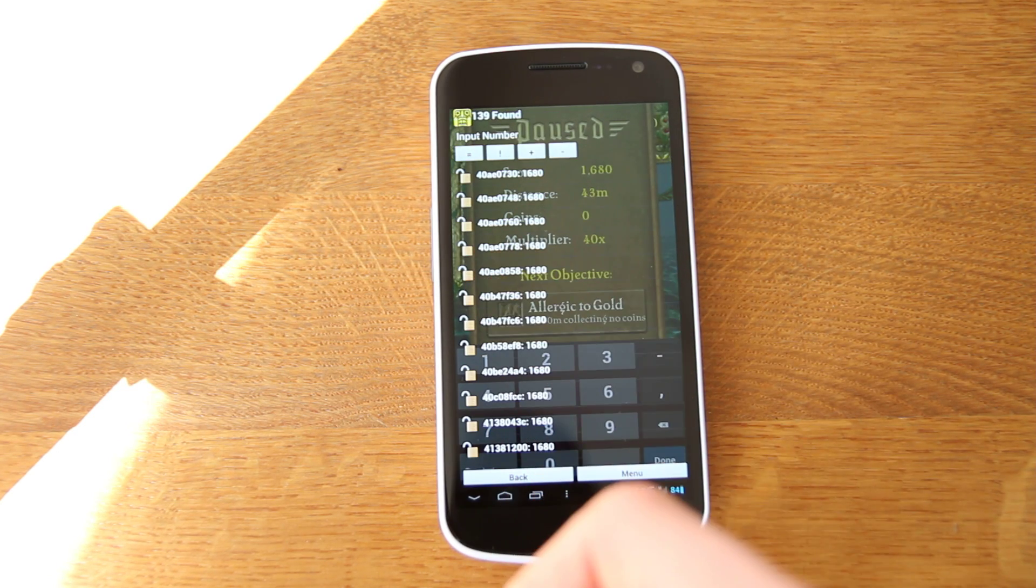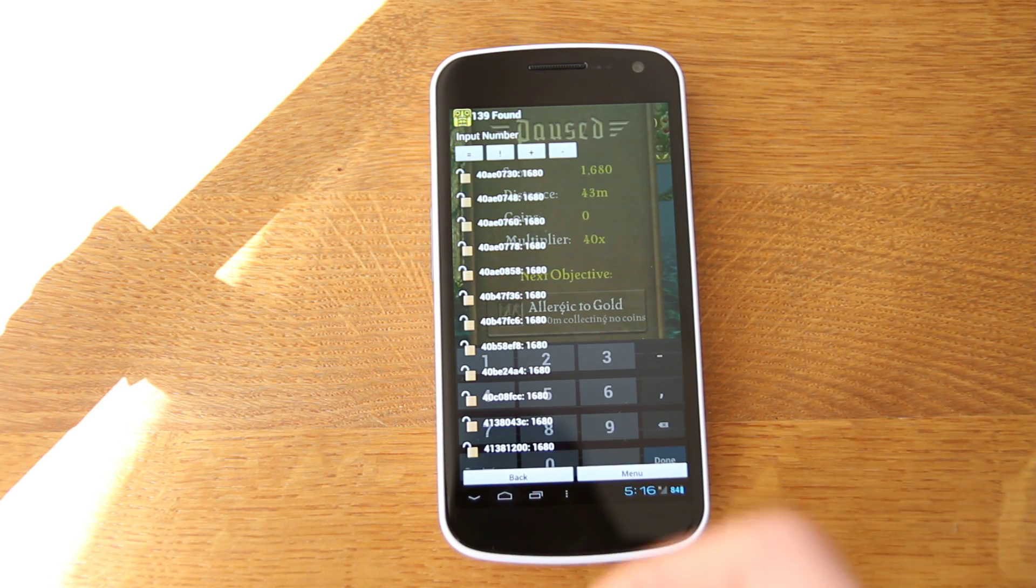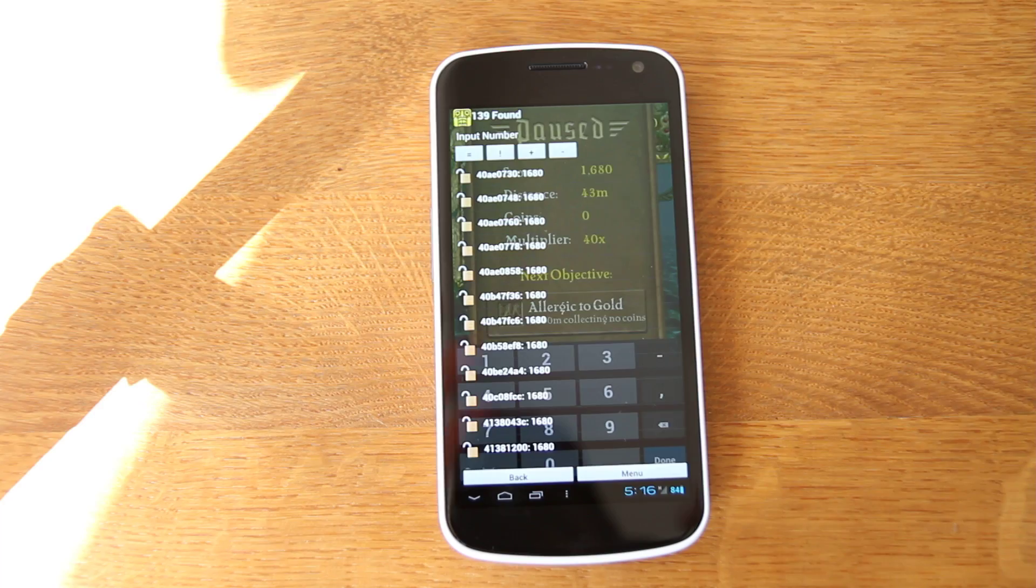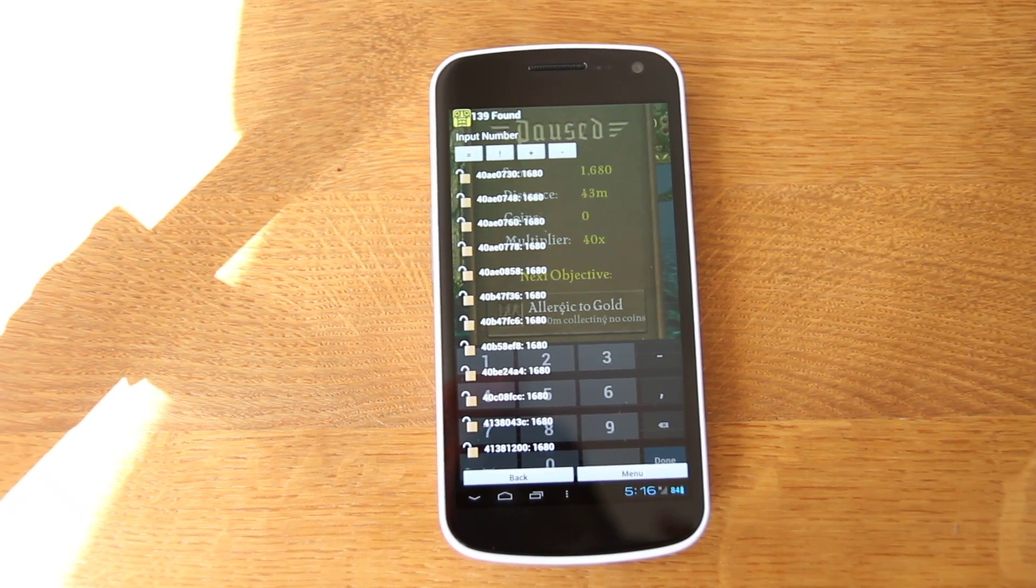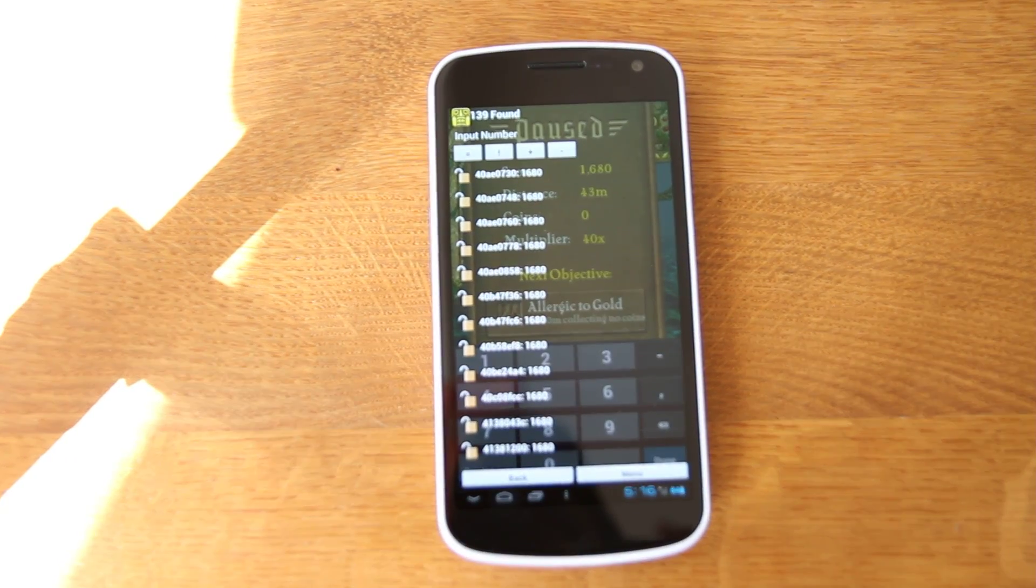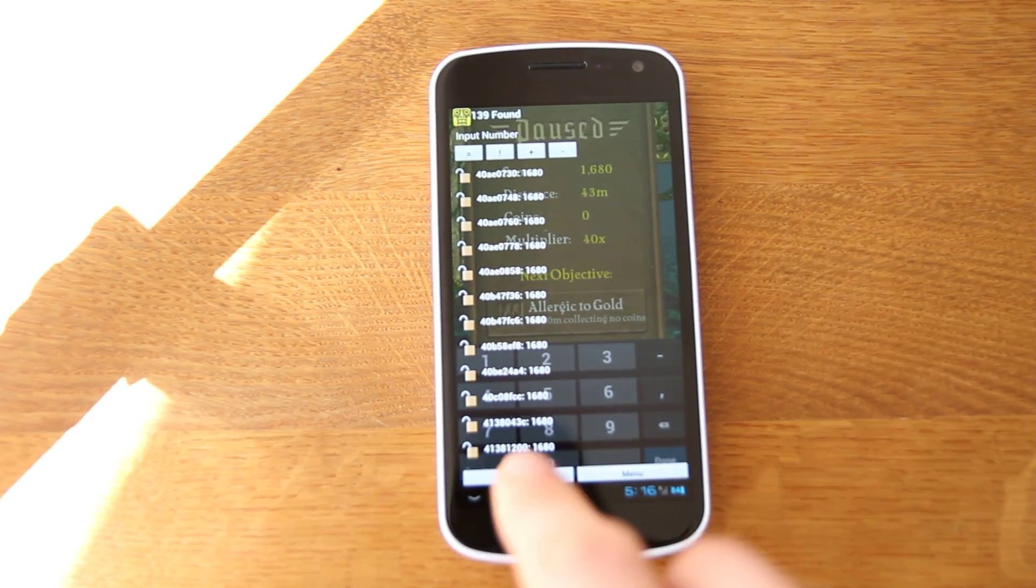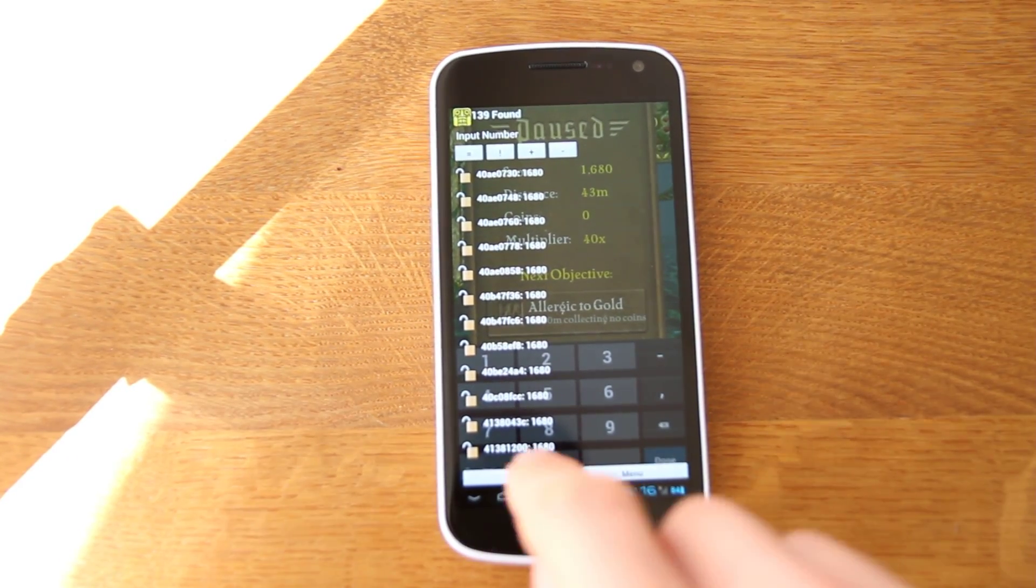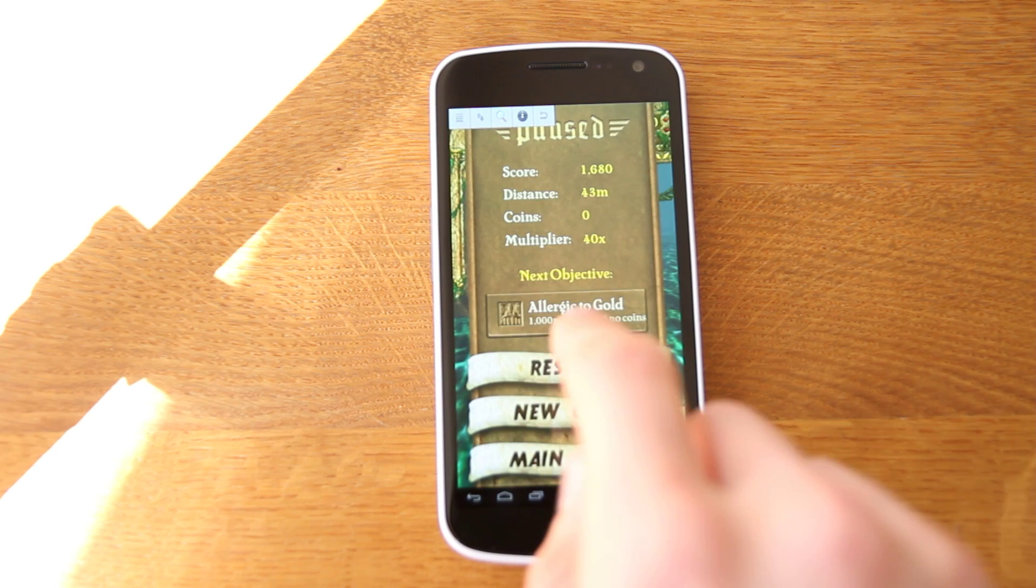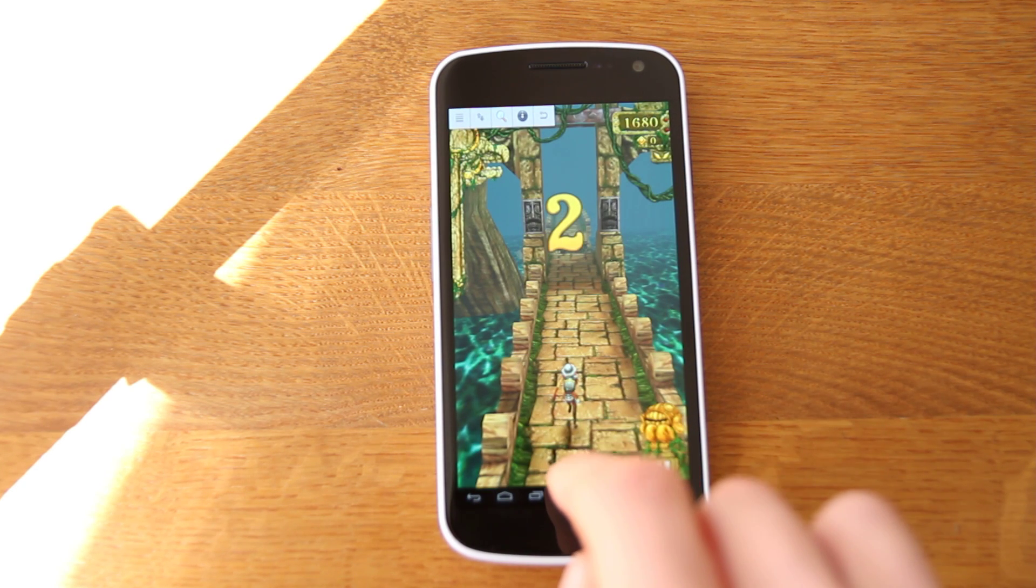And you can see it's found 139 of them. Just make sure we're focused in on that properly. And we'll press back on that. And we'll just press resume.